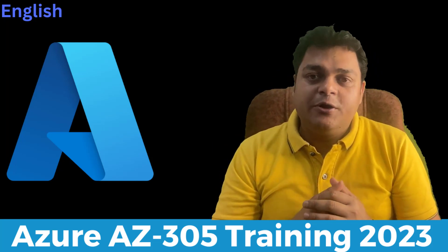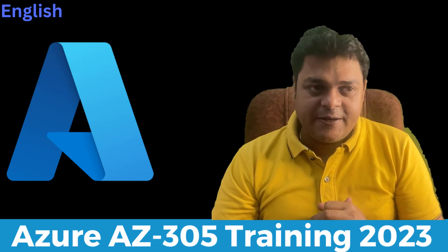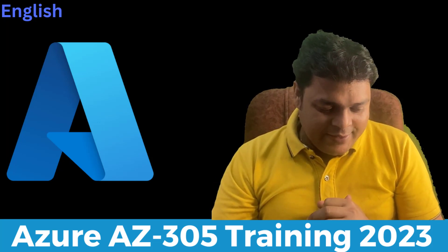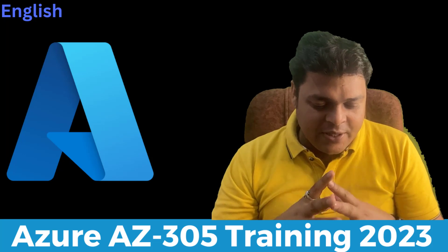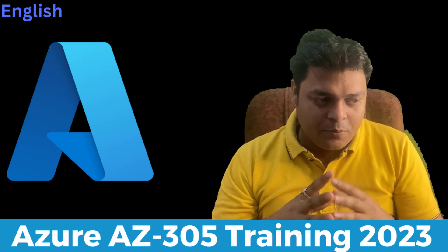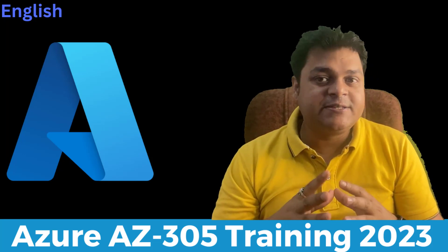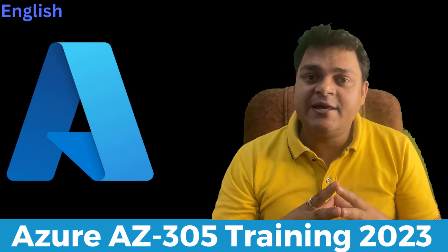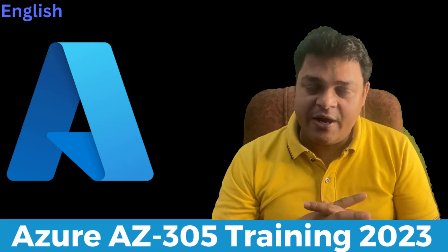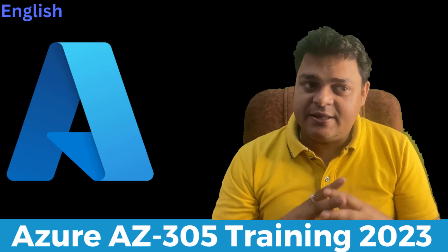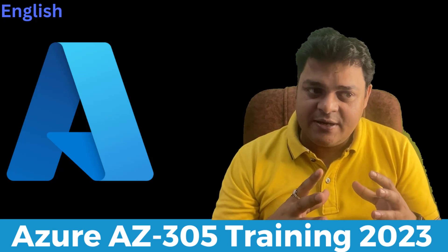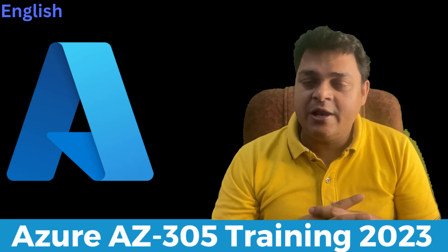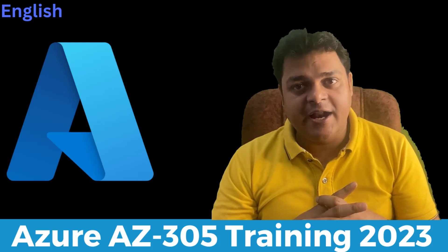In the entire series and playlist, I'll provide you more than 35 videos, and these 35 videos can help you to crack the examination of AZ-305, or you can say this playlist and episodes can help you to become an Azure Architect.